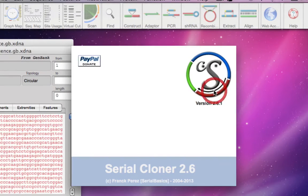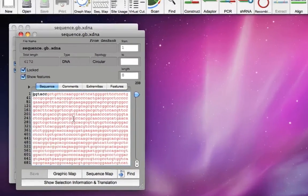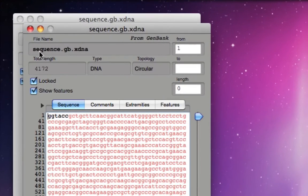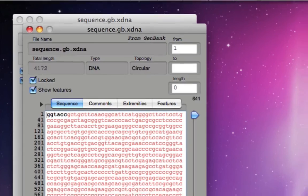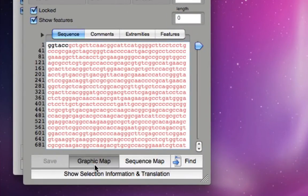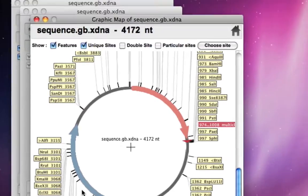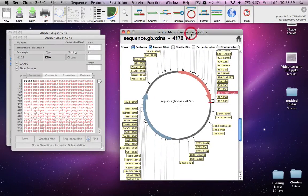Just hit OK and there you go. The small box says this is the sequence name, size, DNA, circular, etc. You can hit the graphic map and there you go, you have the entire plasmid.